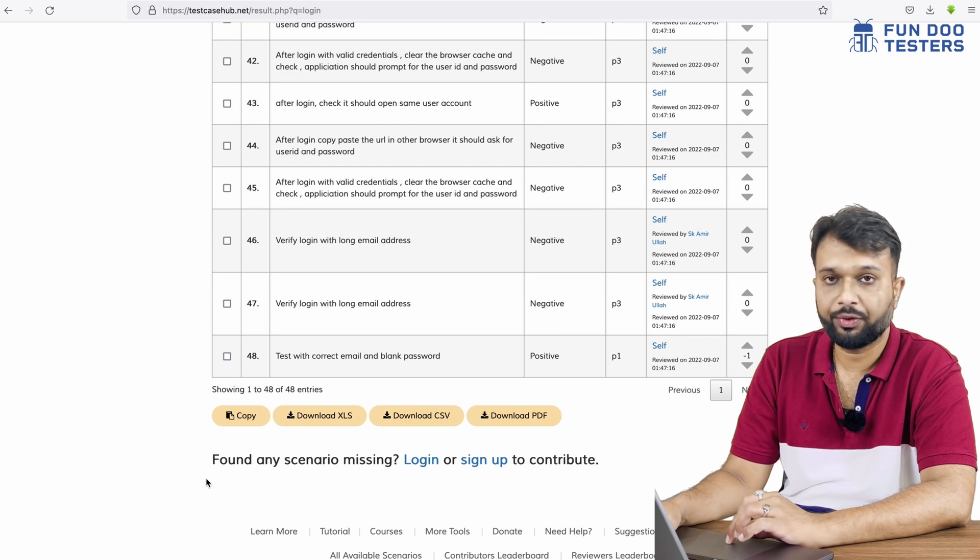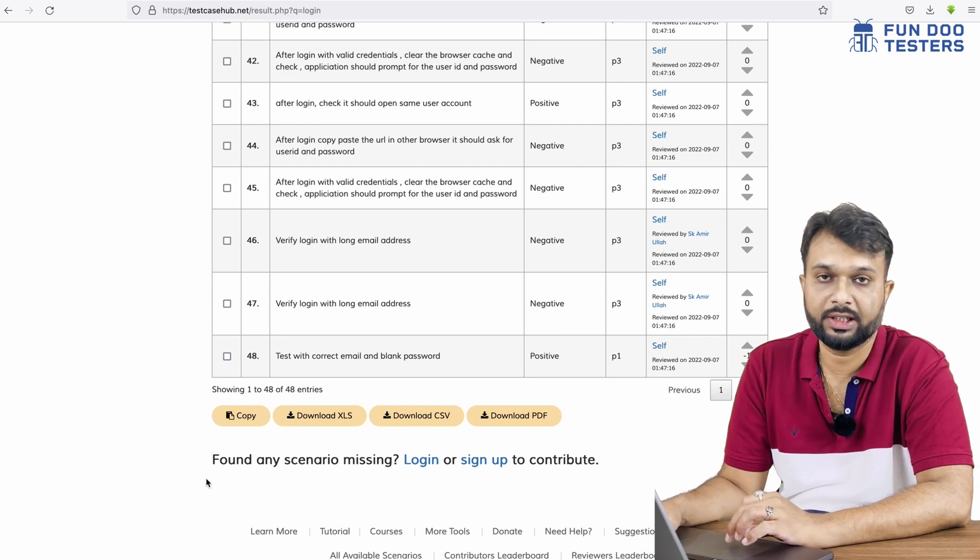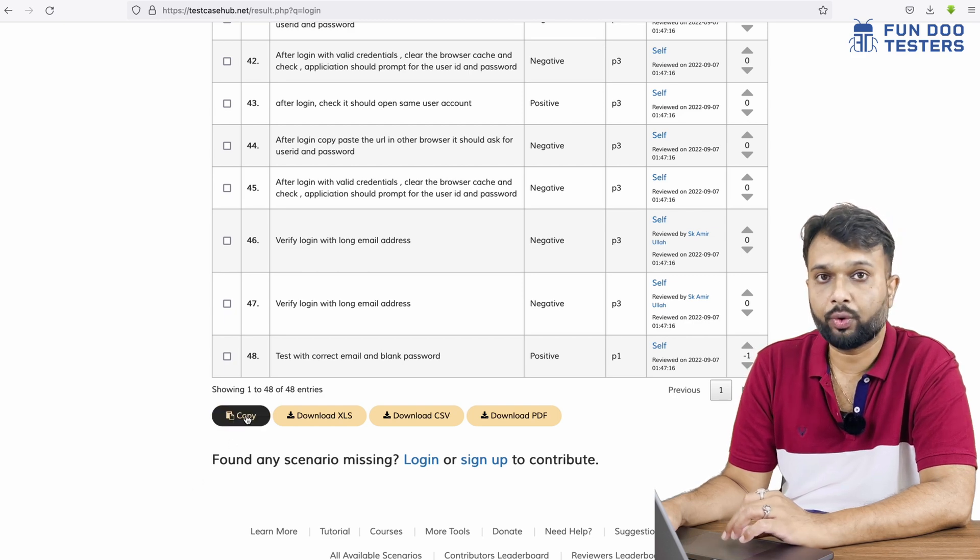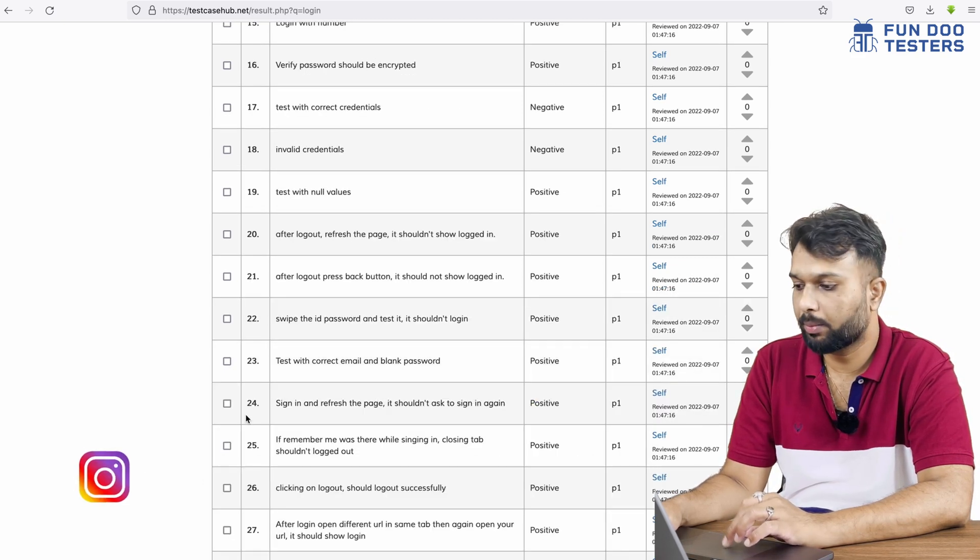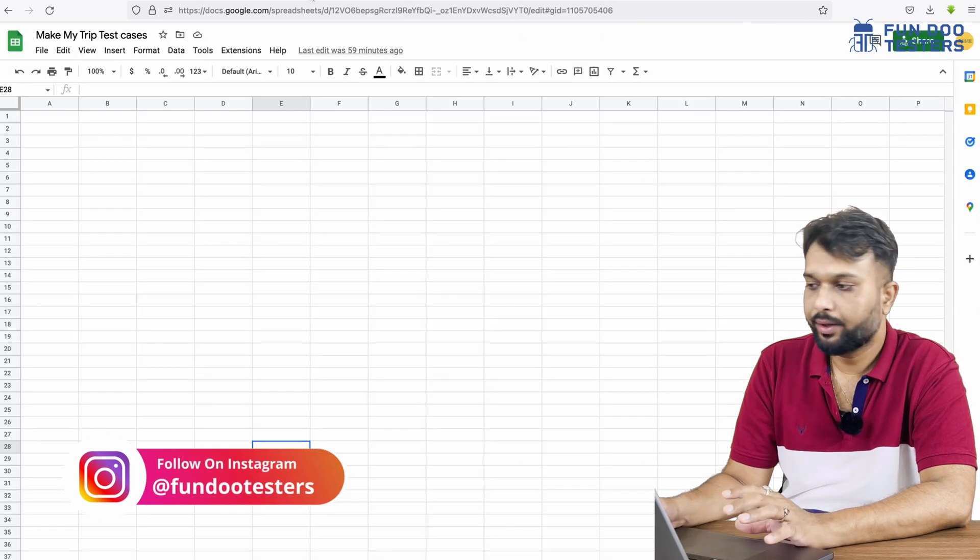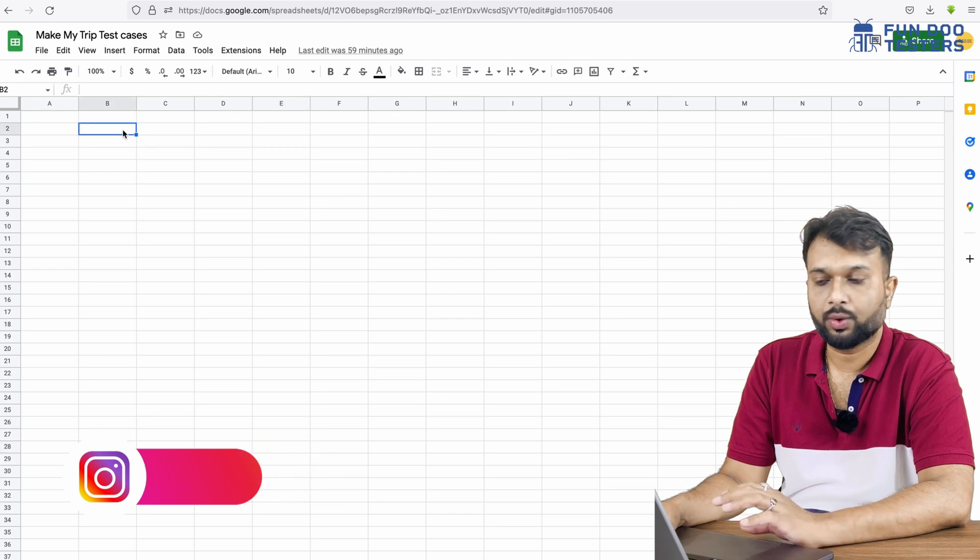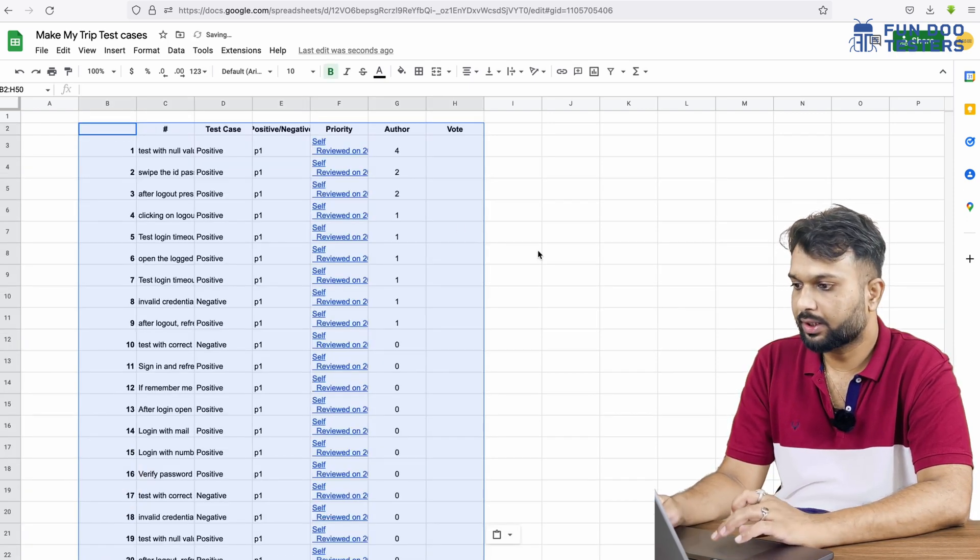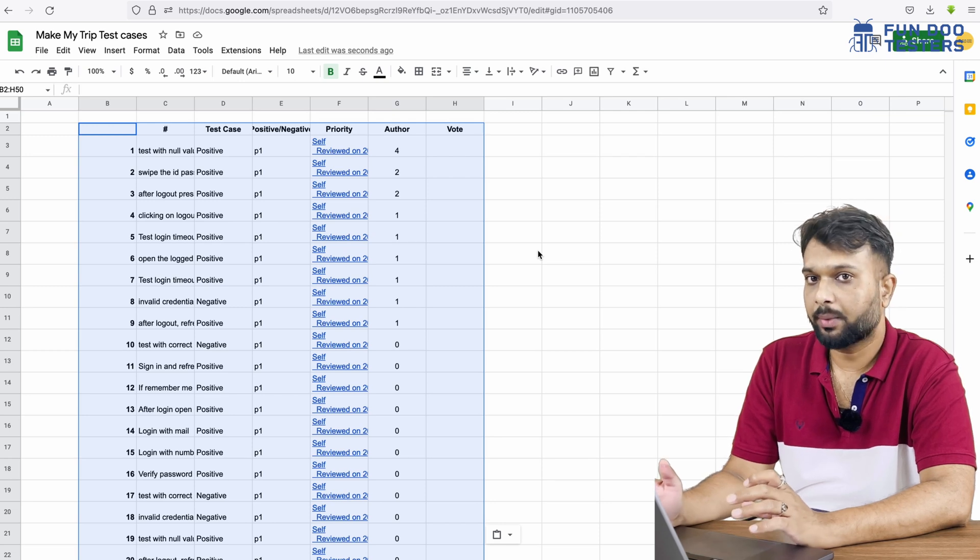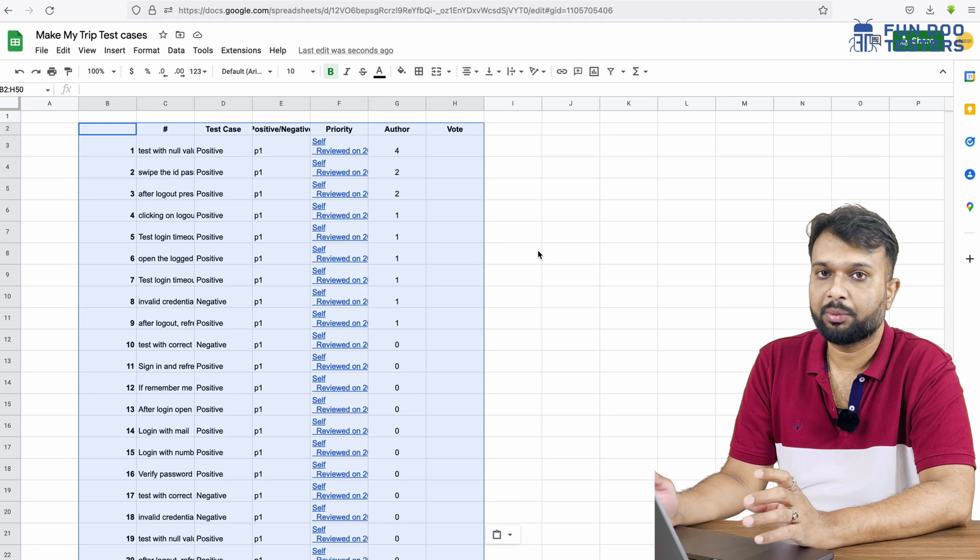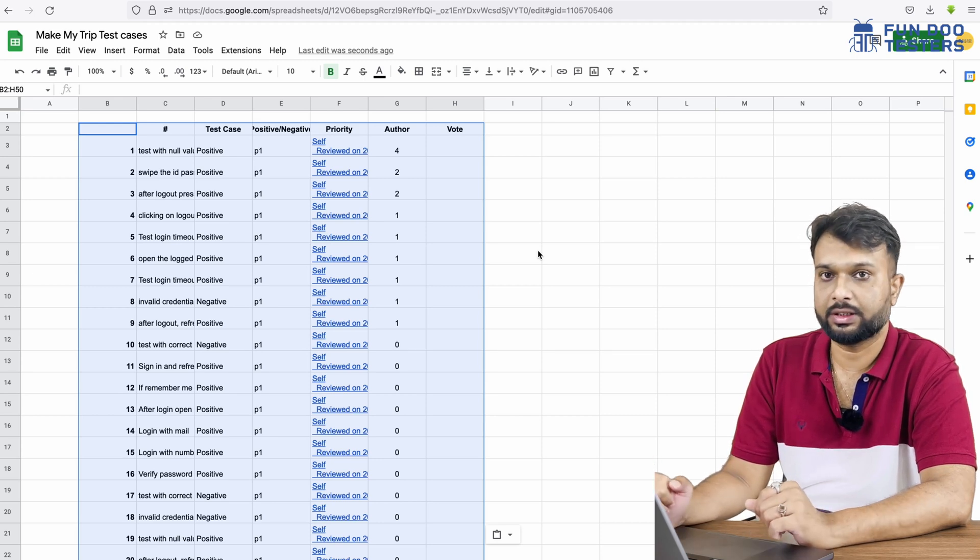Apart from that, let's say we want to copy paste. We're writing test cases on Excel sheet or Google Sheets and we want to copy paste, so we just need to click on the copy button. Test cases are copied and I'm going to Google Sheets. Here I just need to paste the test cases, so I can see all the test cases are on my Excel sheet and I can directly share with the management team or I can directly start working on the test cases.